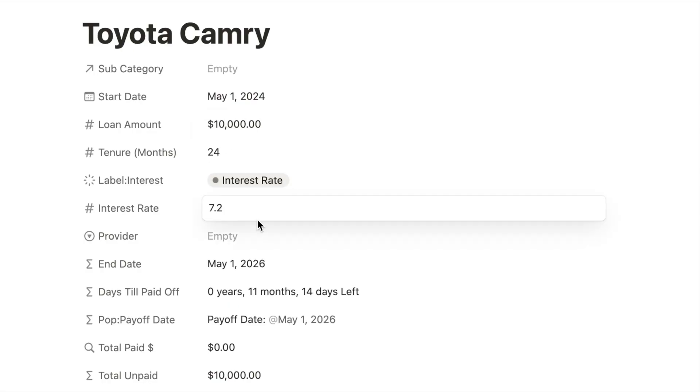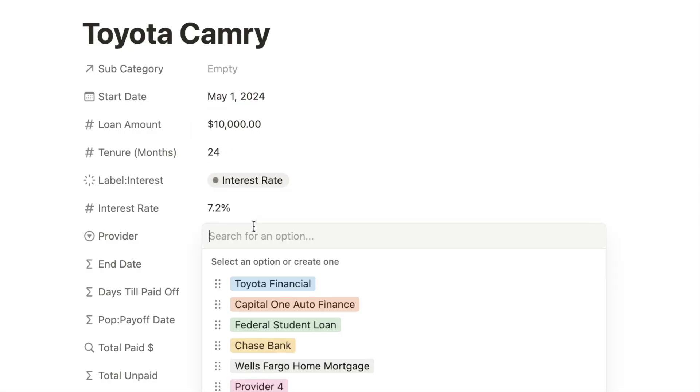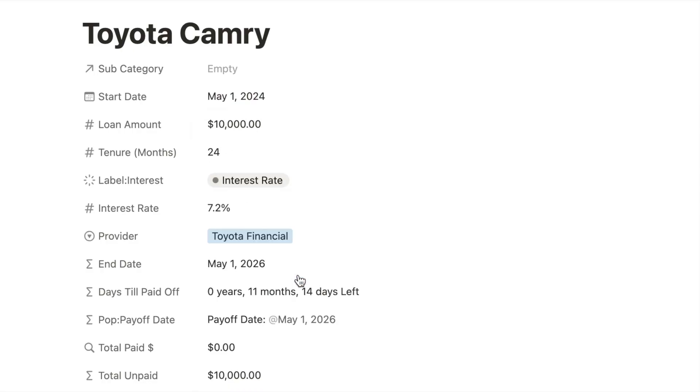Loan amount, borrowing terms, interest rate, how much you have paid so far, and then automate the countdown showing how close you are to paying it off.